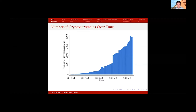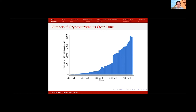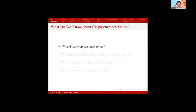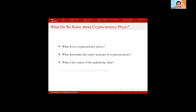Because of such an active trading market and because of unique features of the market — like the extent of speculation going on — people in finance and economics academia have been interested in pricing of these assets. But so far, we have limited knowledge of what's actually driving prices. What drives cryptocurrency prices? What determines the return structure of these assets? What's the source of the underlying value? And importantly, how do investors think about the underlying value? In this paper, I'm going to study the drivers of cryptocurrency returns and hopefully shed light on these questions.